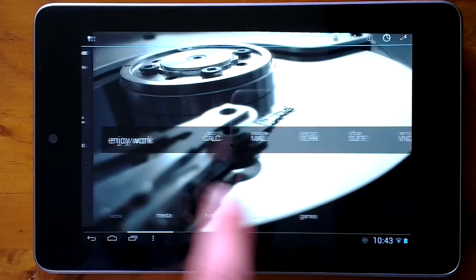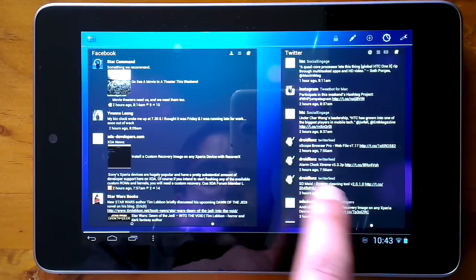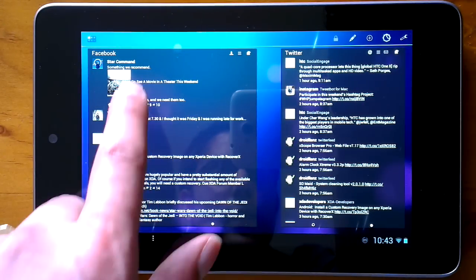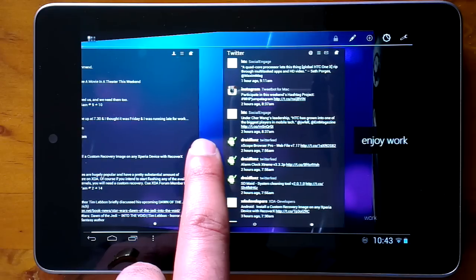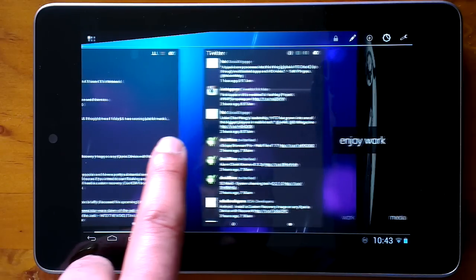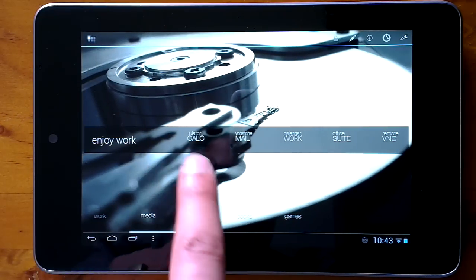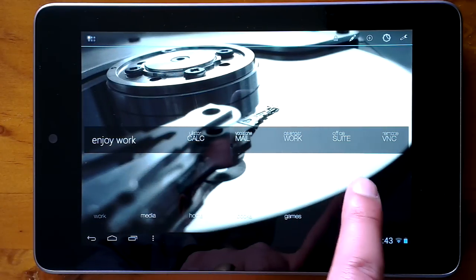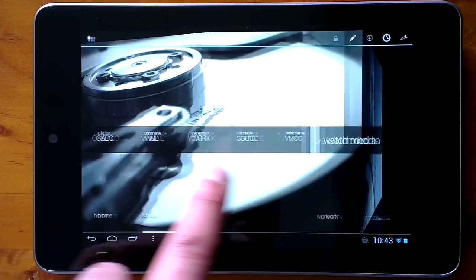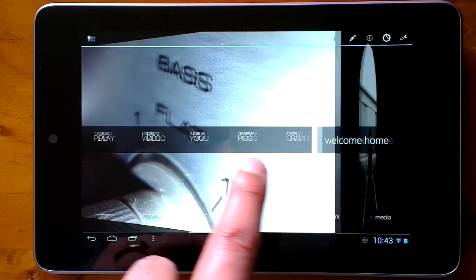So you can see here I've got a work page — my Facebook and Twitter feed from Android Pro Widgets. I've got my work page with calculator, office suite, that sort of thing. I've got my media page with music, videos, YouTube, and galleries.